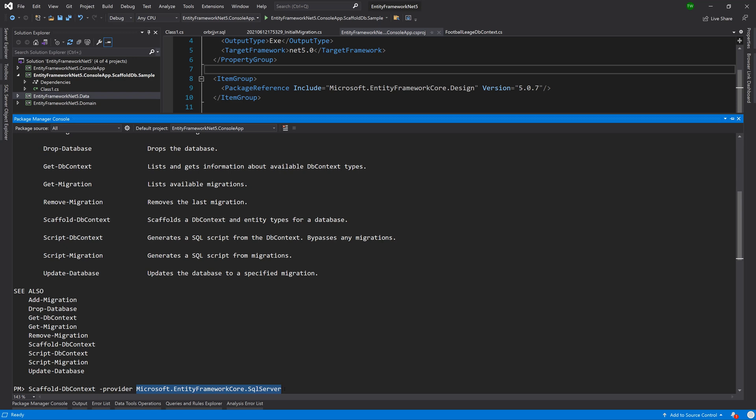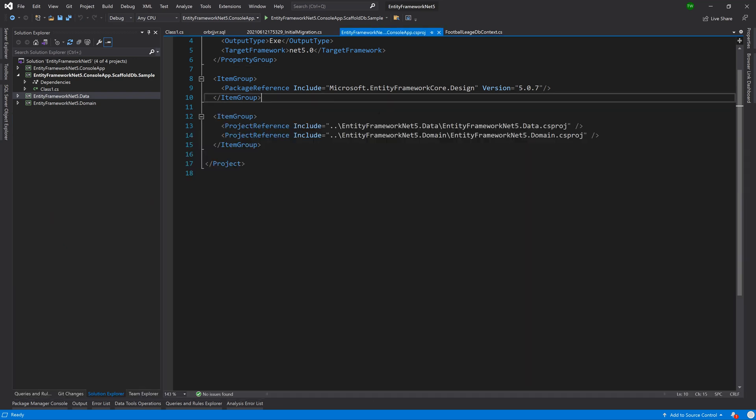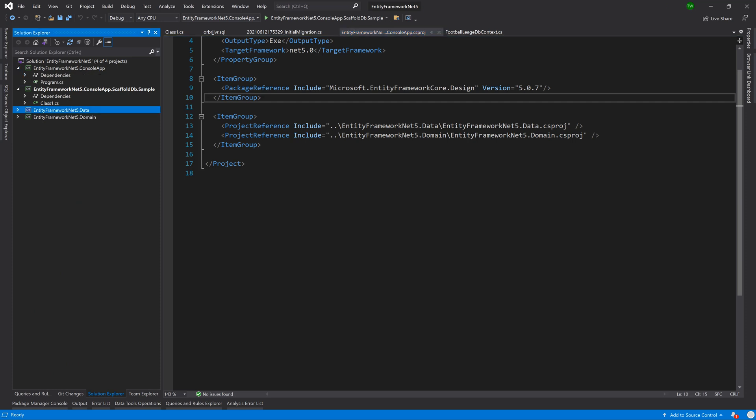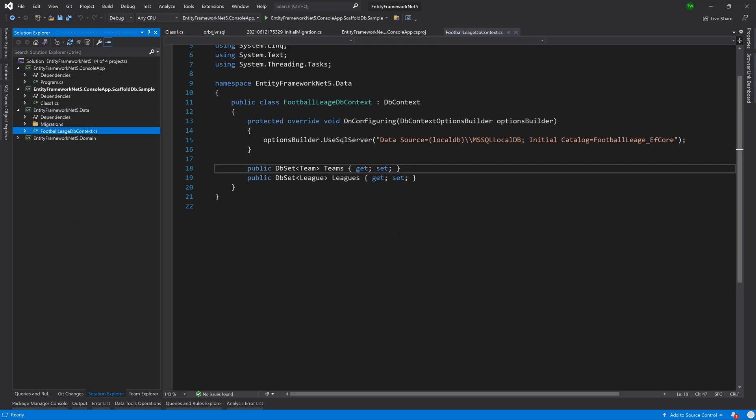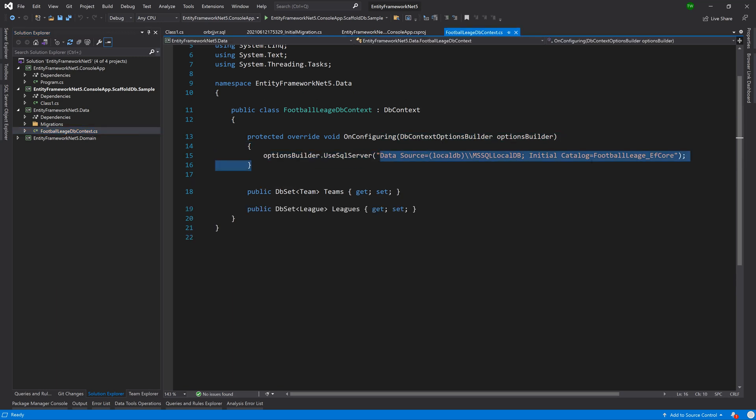This scaffold DB context command could be used for other databases that are not necessarily SQL server. We specify the provider and then we're going to have to give it the connection string here, which would be the same connection that we're pretty much using in our DB context.